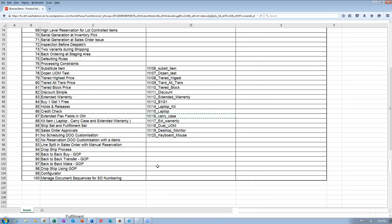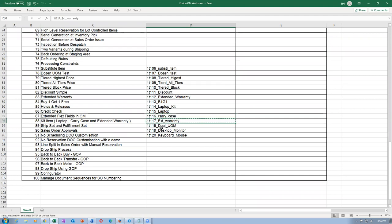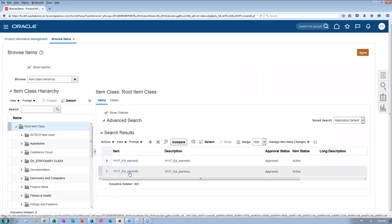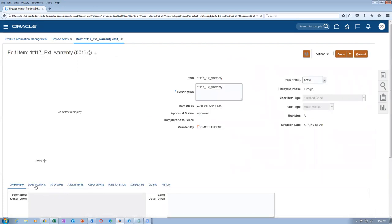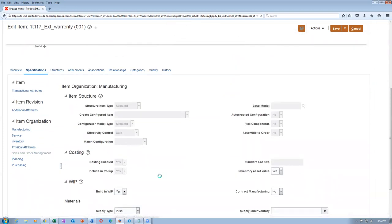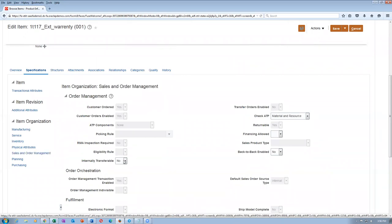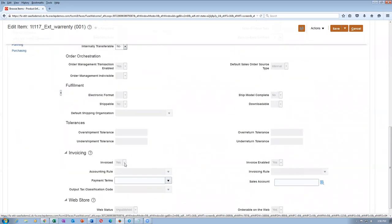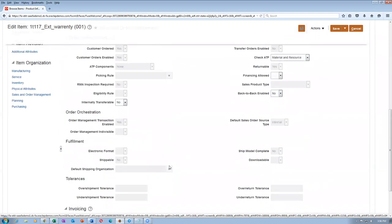The external warranty is not shippable — it is only billable, the reverse of the carry case. When creating an item as billable only, the first activity is to disable internal transferable (set to No), then make shippable No. If you do this in reverse order, the system will never allow you to change it. So the order is: internal transferable No first, then shippable No. External warranty is invoiceable but not shippable.